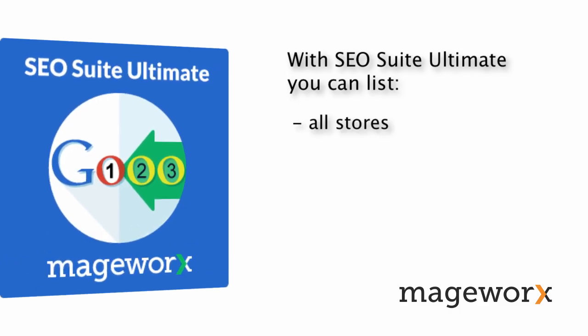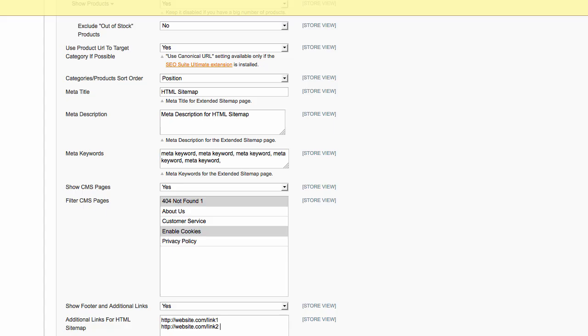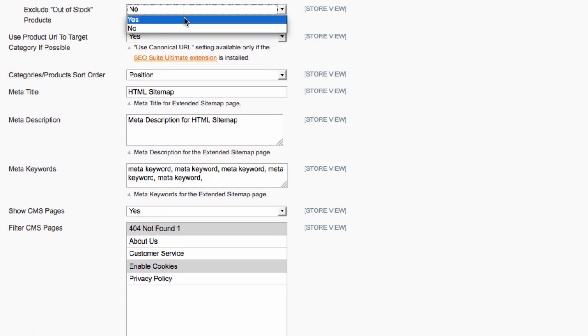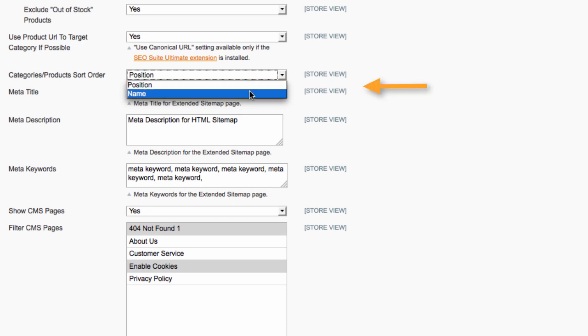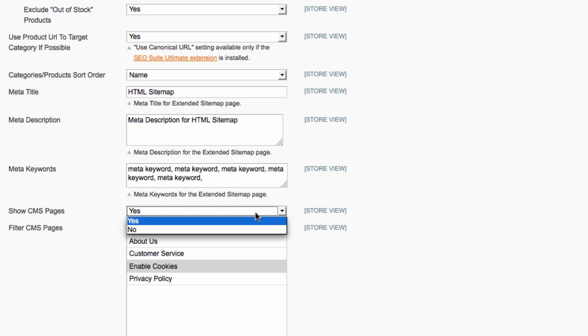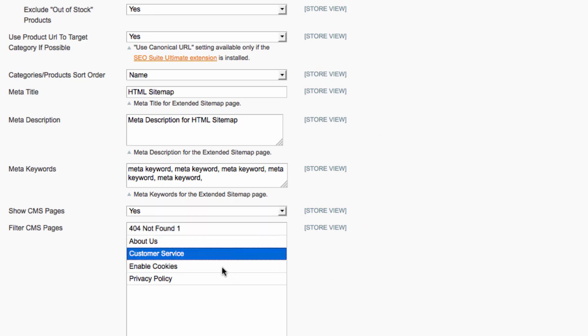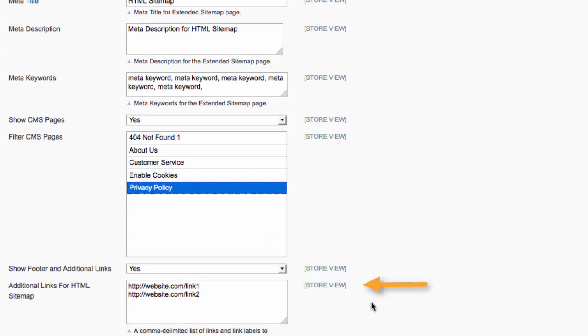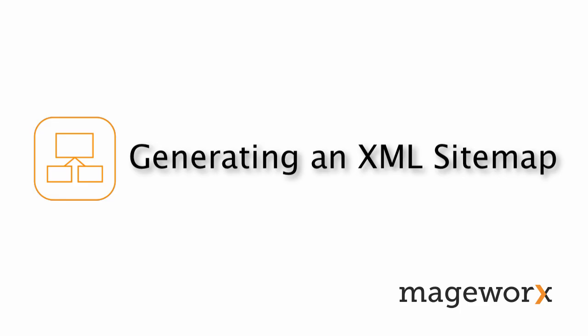With SEO Suite Ultimate, you can list all your stores, categories, and products on a single page. Also, the extension allows you to automatically exclude out-of-stock products, set the sorting order for all products and categories, specify metadata for a sitemap page, include or exclude CMS pages, and add any number of additional links.